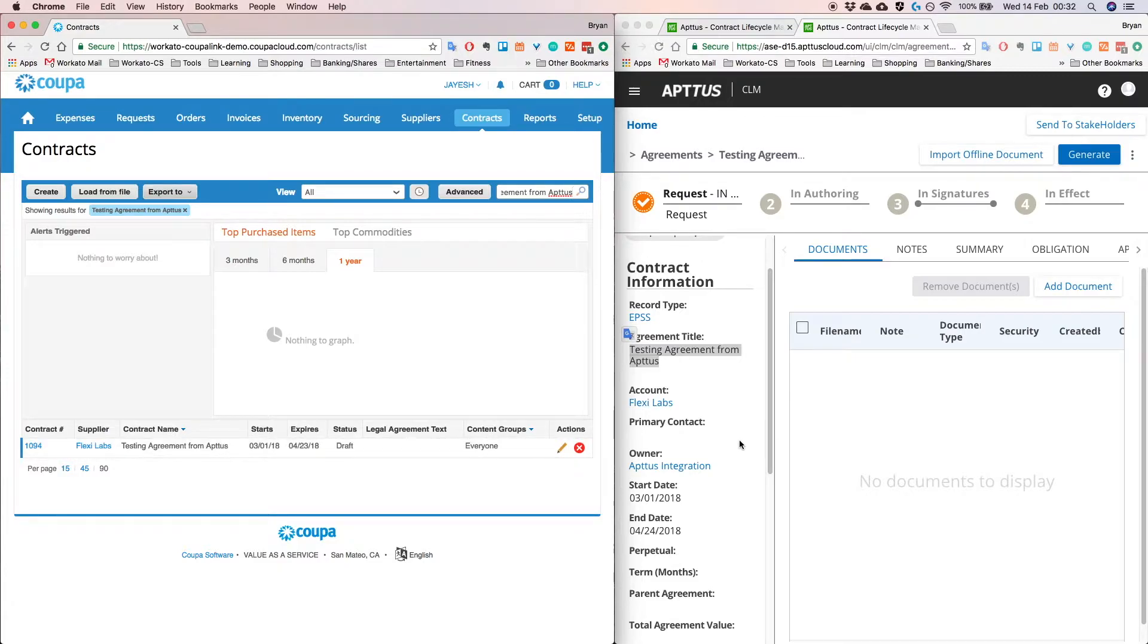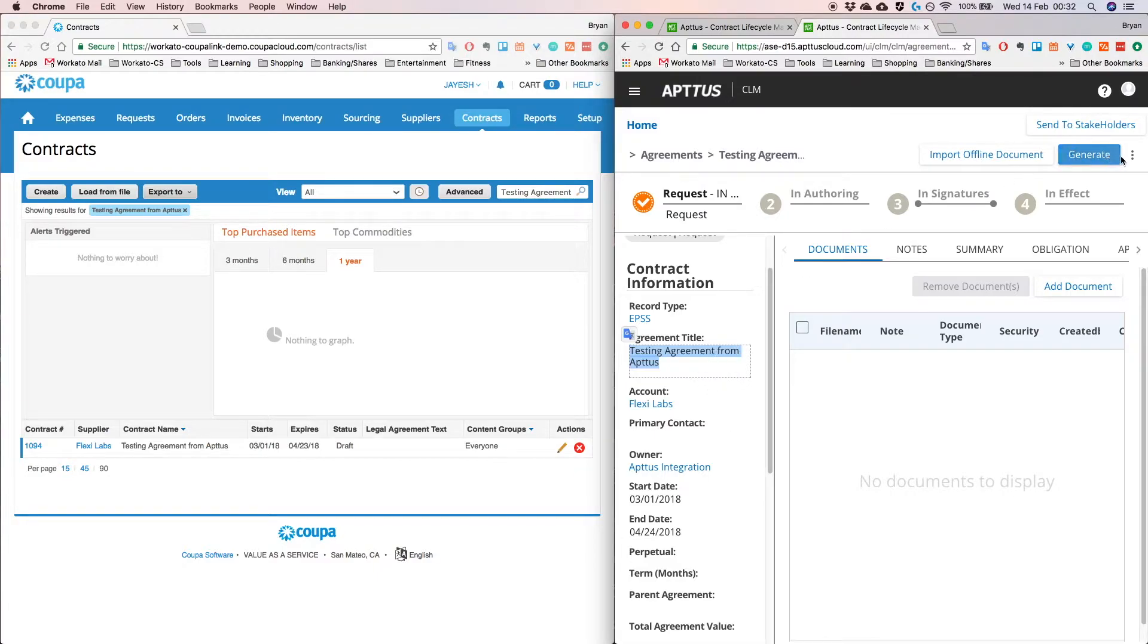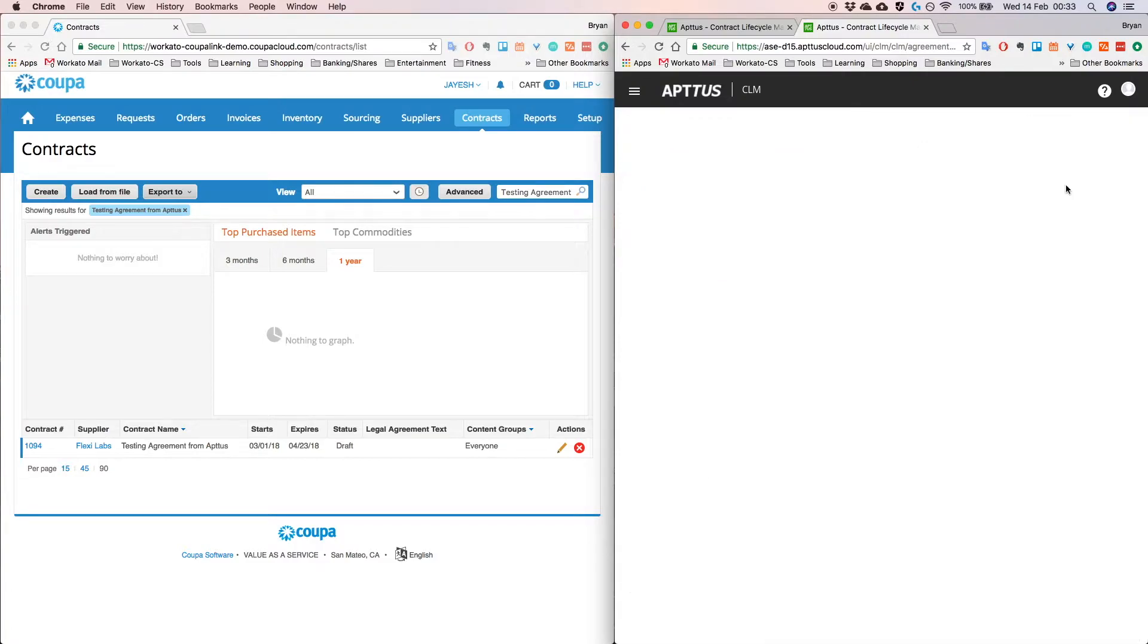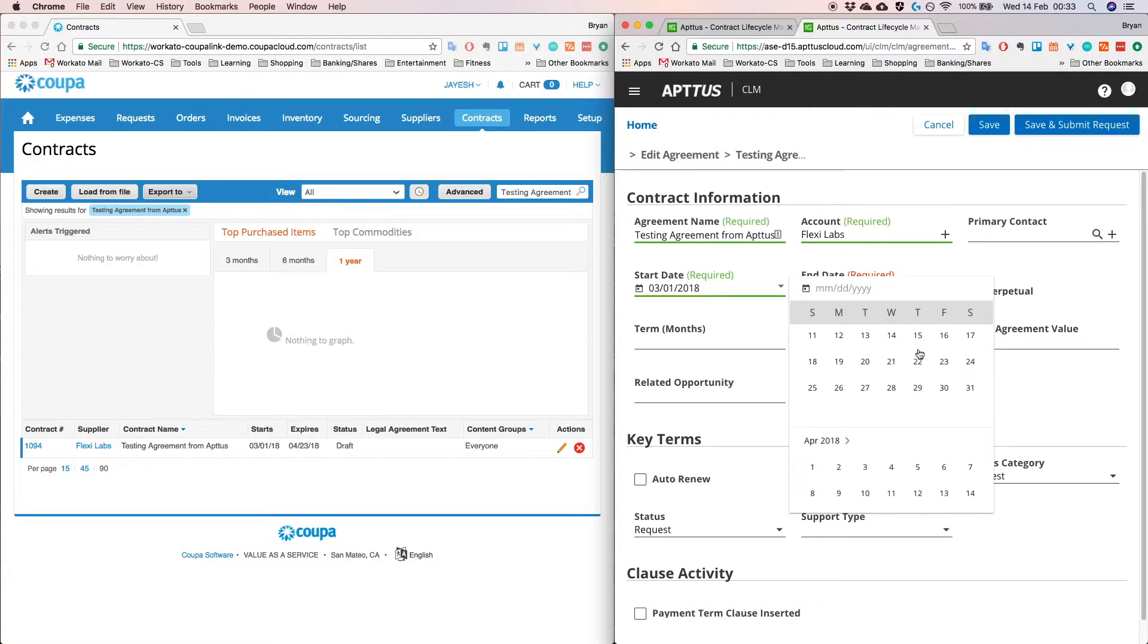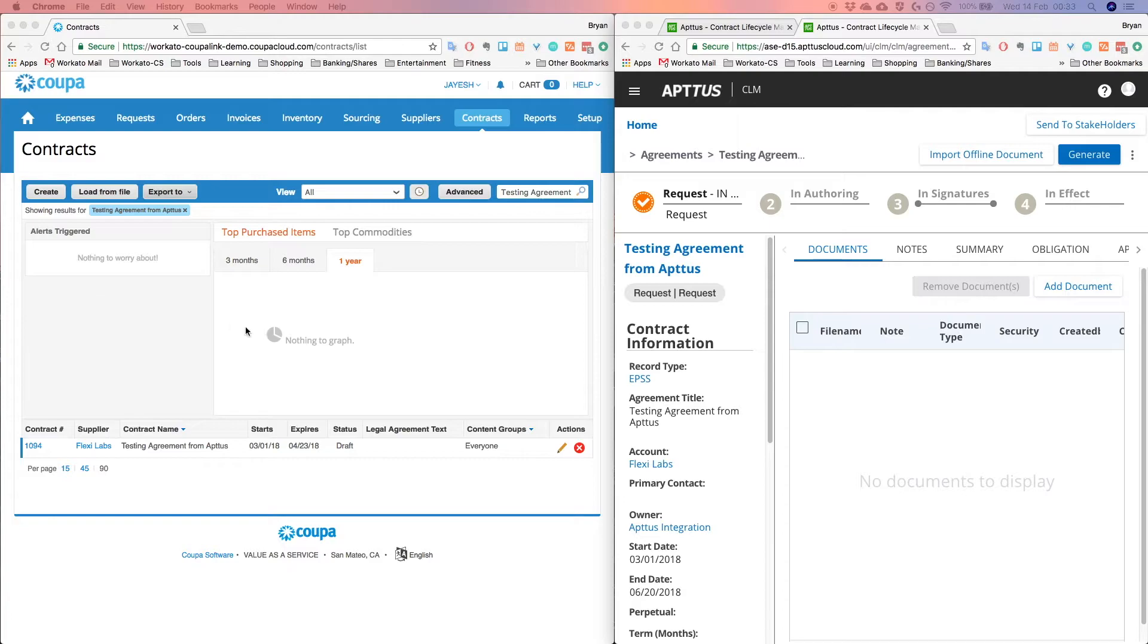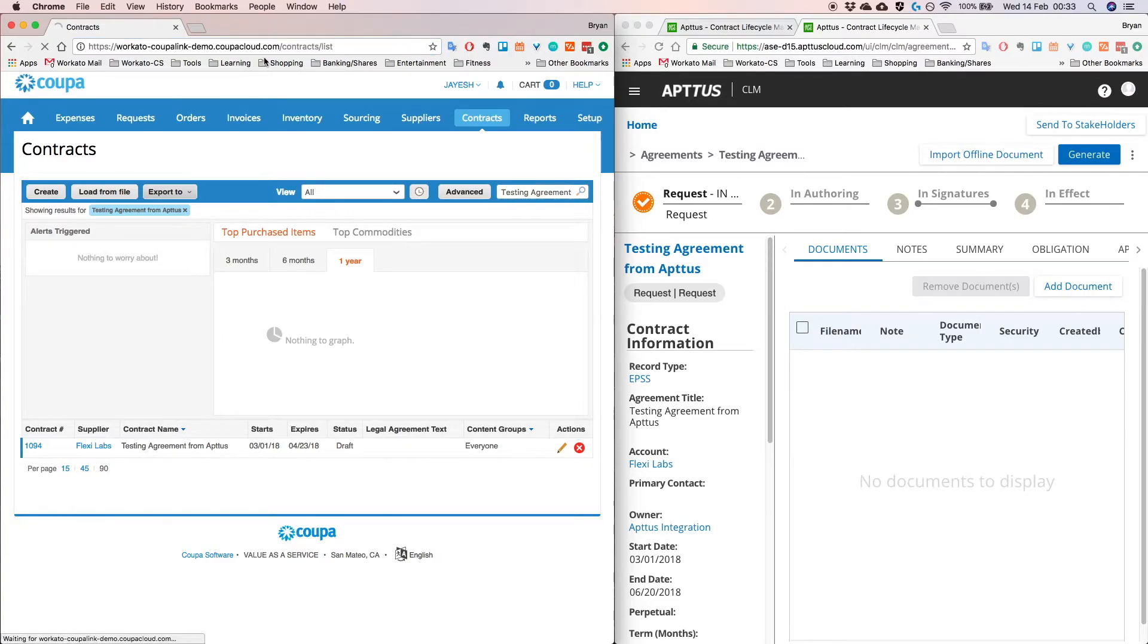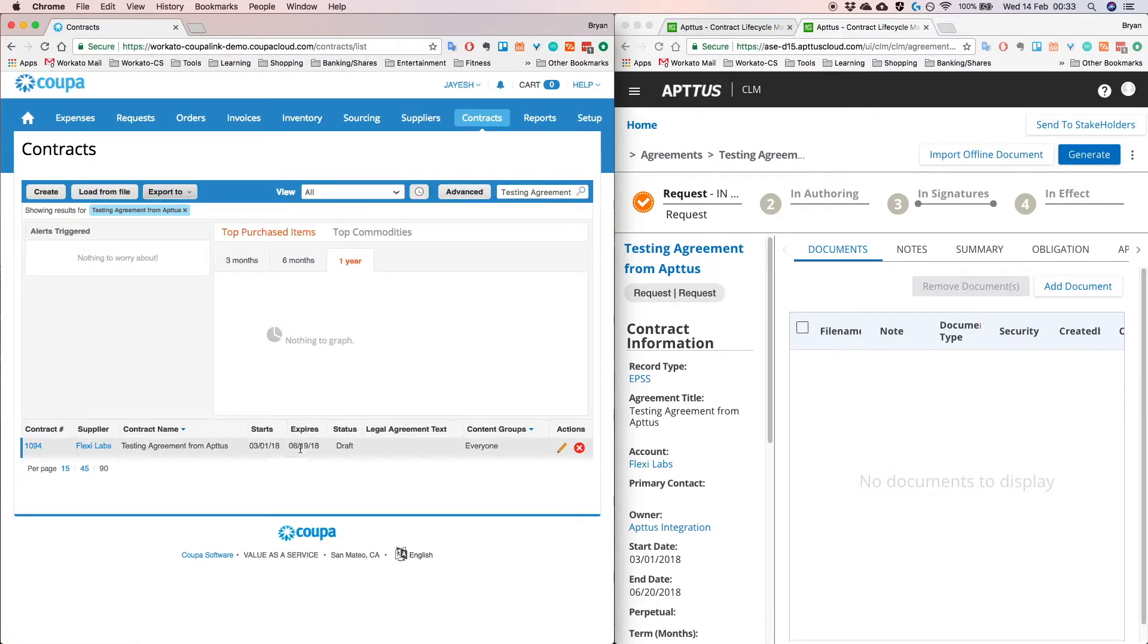So what if I'd like to change any of the fields that I filled in Aptus, for example if the contract were to change. All I need to do is click on this button and edit the agreement, and so let's say we want to change the end date now from being in April to somewhere in perhaps June and hit save. And right now I'm going to refresh this particular Coupa page, let's click refresh, and I should see that yes indeed the expiry date has now changed to June which is exactly the same as what we selected in Aptus.